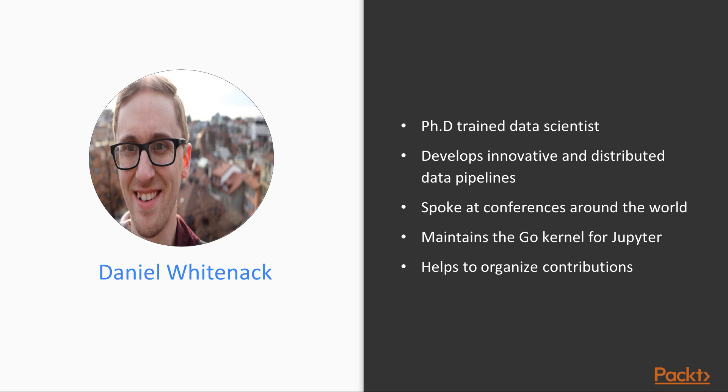He has spoken at conferences around the world, maintains the Go kernel for Jupyter, and is actively helping to organize contributions to various open-source data science projects.